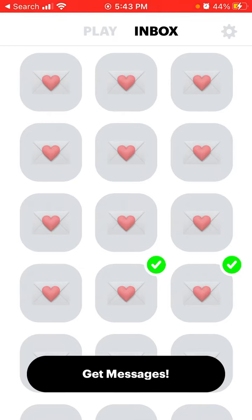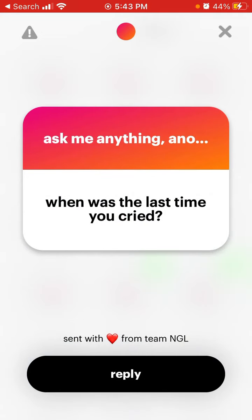It's basically indistinguishable. But now NGL app includes this text at the bottom which just says 'sent with love from team NGL.' This way they acknowledge that this message was sent by a bot, not by your friend or colleague.